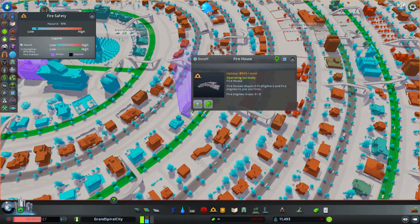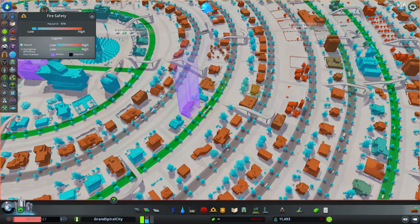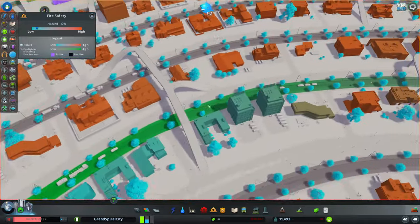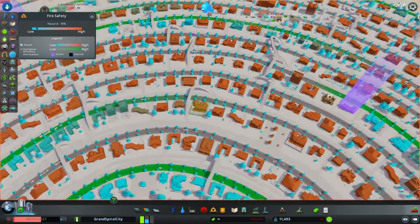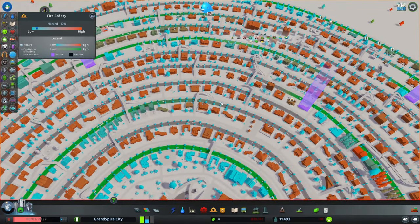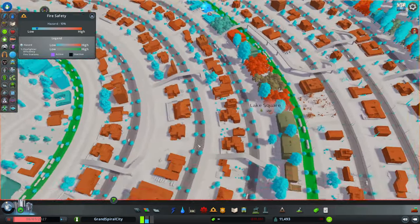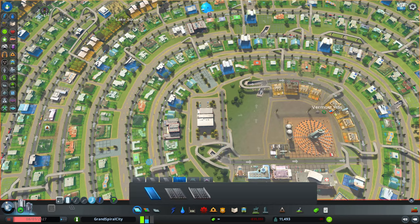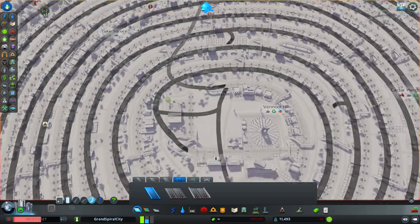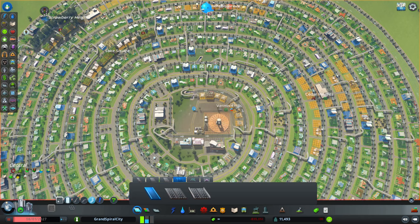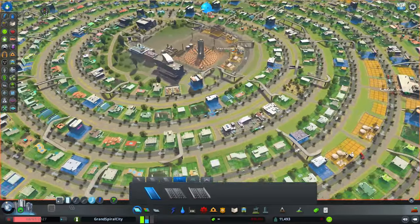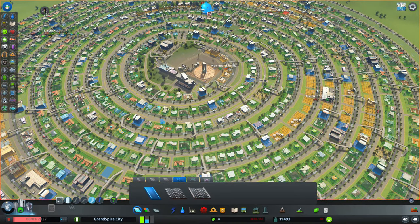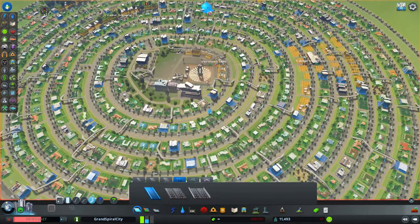Looking at the roads, a firehouse covers an area spanning only a few blocks, and the rest appears uncovered. This is going to be fixed by the underground spiral, because it will give service vehicles — firetrucks in this example — a way to travel anywhere using both the underground and the above-ground spiral.